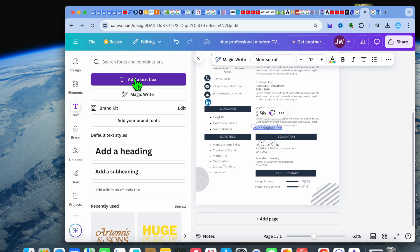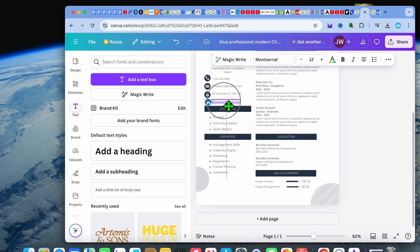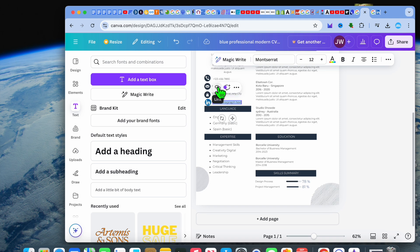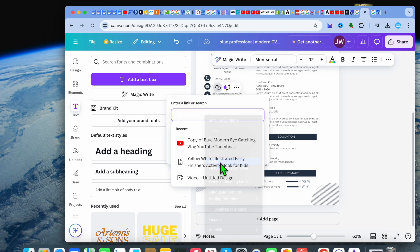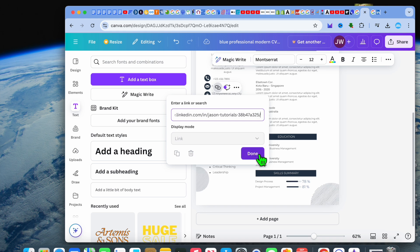You could also add a text and make it clickable by tapping on Text from the left-hand menu option, then tapping on Add Text Box. You can drag and place the text box right beside the icon and type in your LinkedIn text or anything related to LinkedIn. Then select the link icon and paste in your LinkedIn profile link, then tap Done.